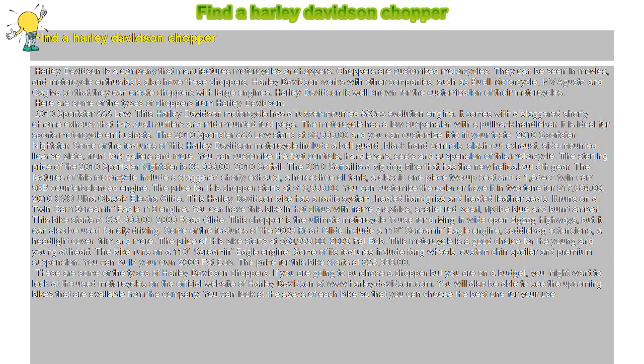They can be seen in movies, and motorcycle enthusiasts also have these choppers. Harley-Davidson works with other companies such as Buell Motorcycle, MV Agusta, and Cagiva to create choppers with large engines.